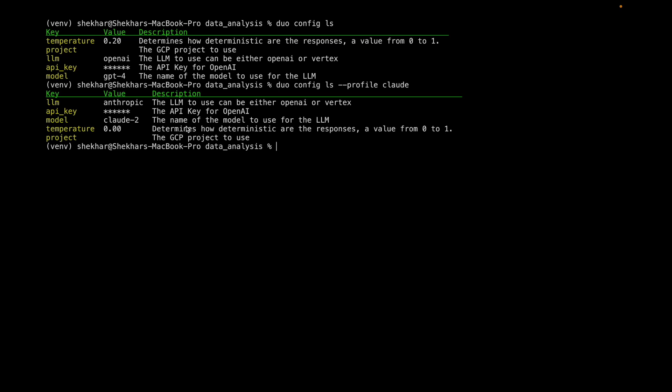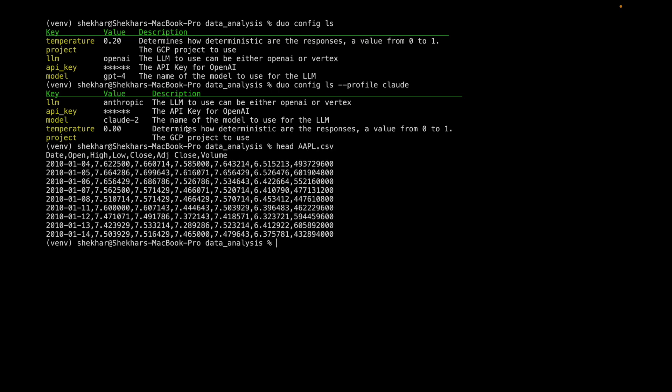So the use case really is of data analysis. So I've got a stock file containing stock market information for the Apple stock. And I thought I'll use Claude to analyze this data.